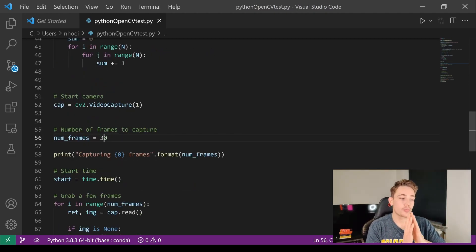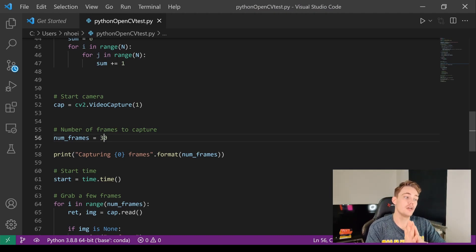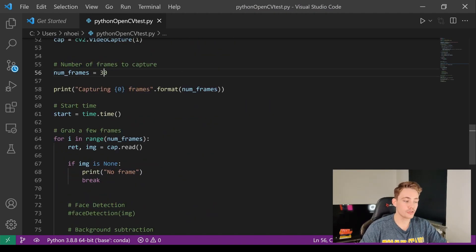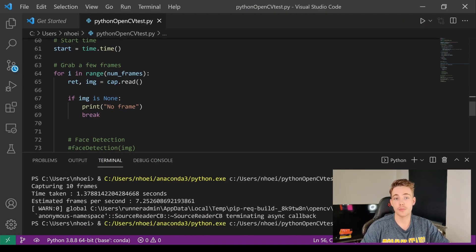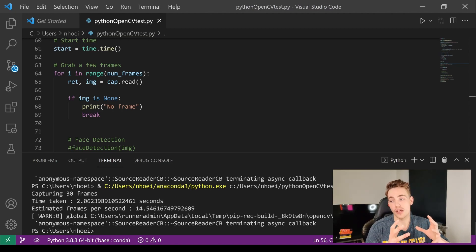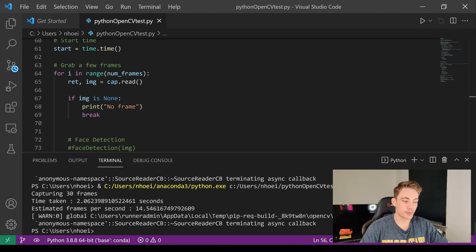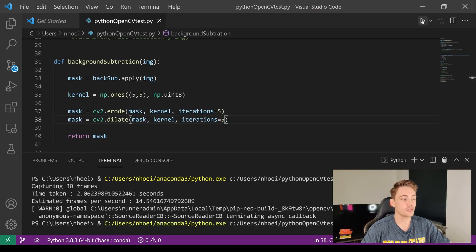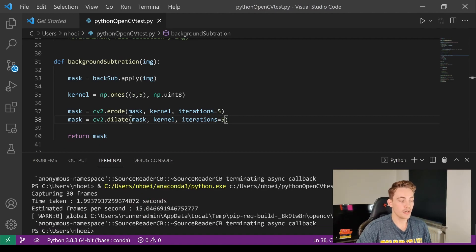Now we run through a couple of examples. First we run background subtraction in Python, capturing 30 frames. It takes just under two seconds and we get around 15 frames per second. We make sure to use five erosion/dilation iterations to match the C++ version.